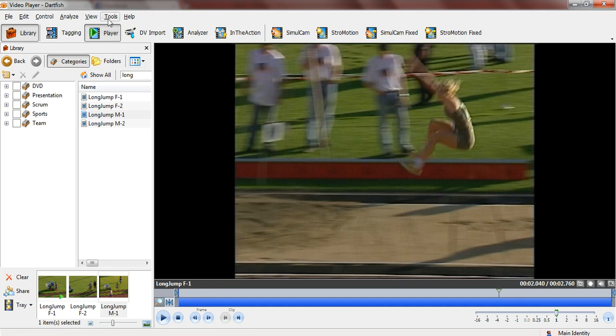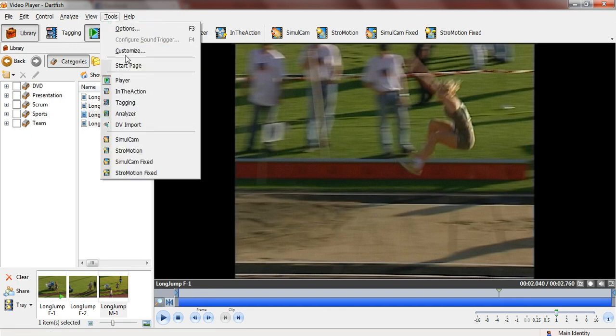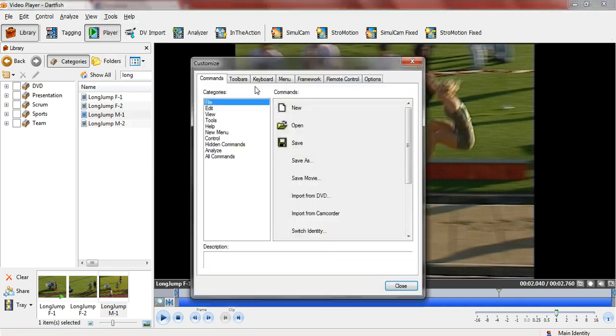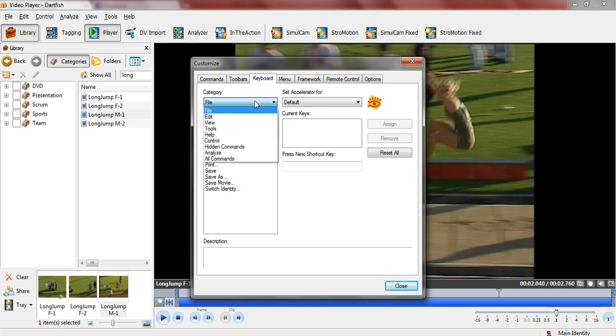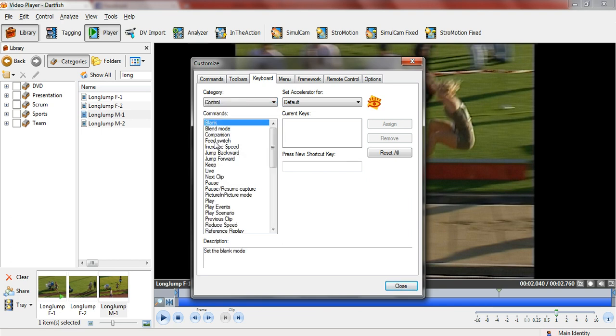It's quite simple. Go to Tools, Customize, and then Keyboard. You have various different settings - you can really set anything you want as a shortcut key. We're going to look here under Category as the controls, and you'll see for various different ones I have set up what they should be.